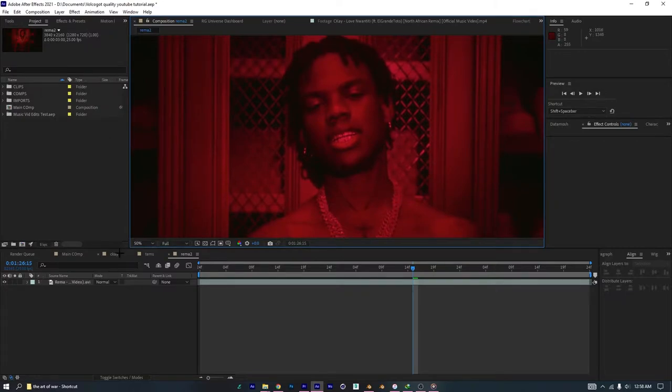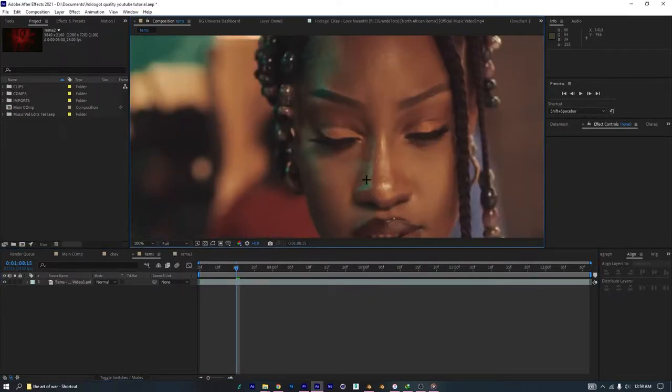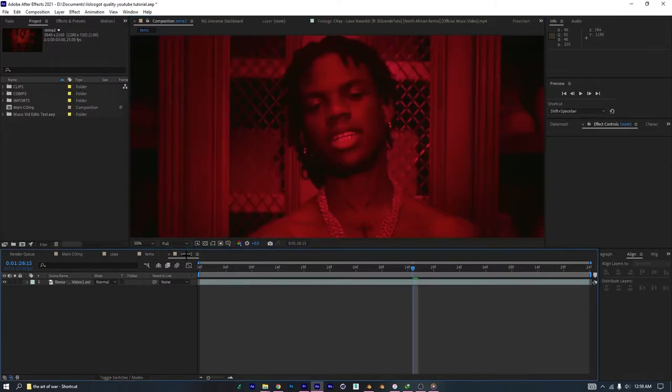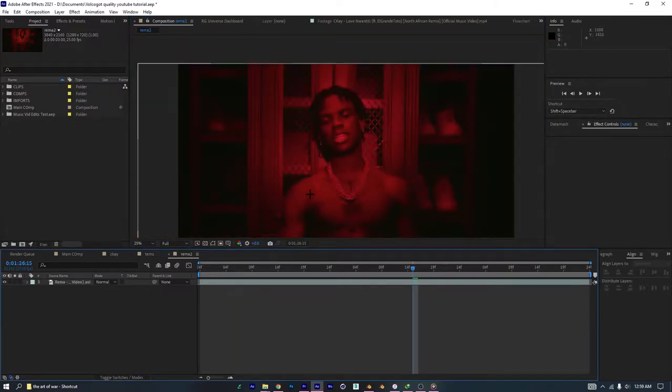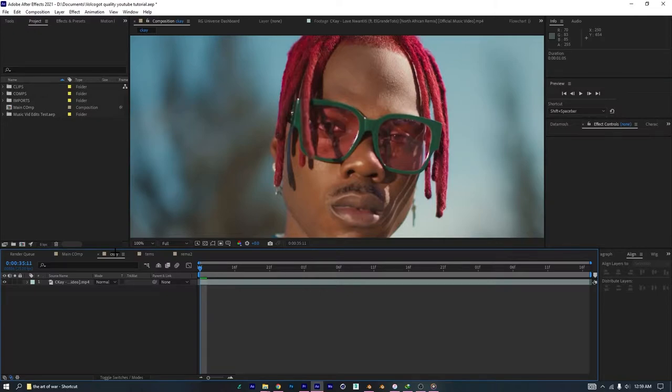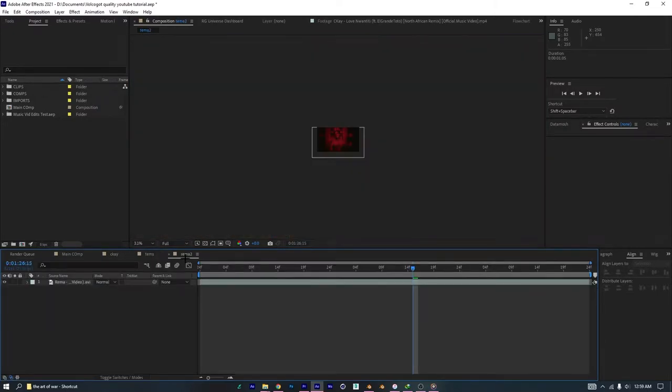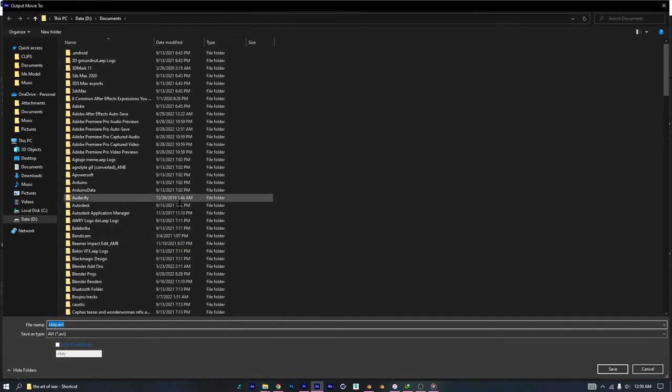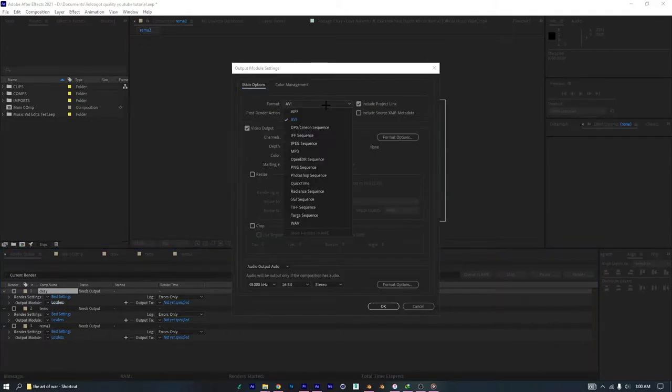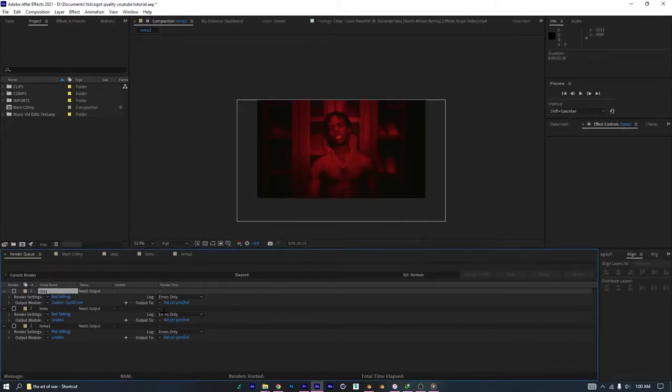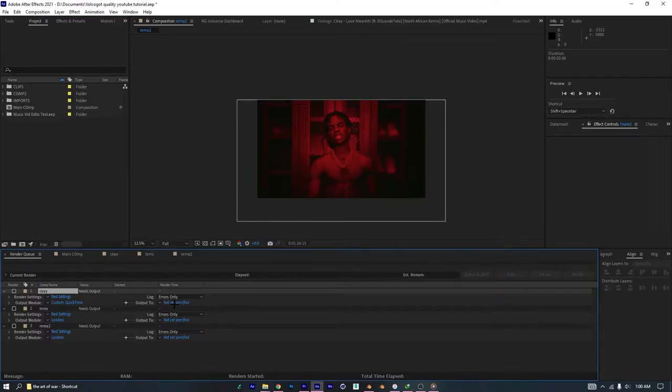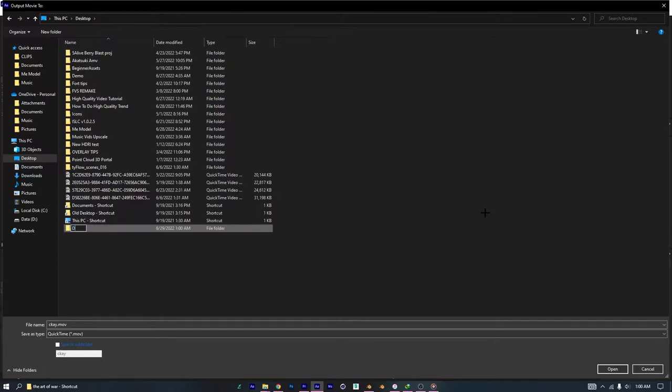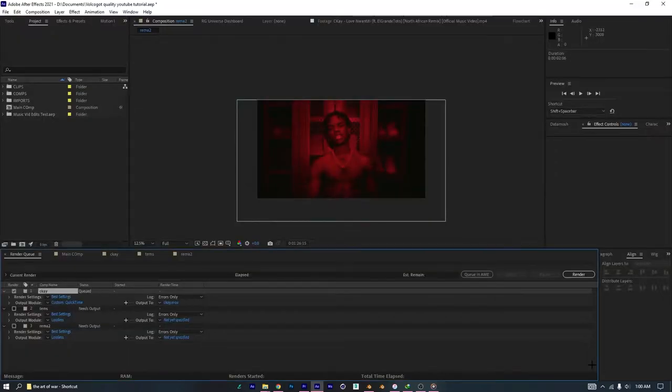So, this is 1080p, this is 1440p, and this is 4K. So now I'm going to render these three clips. Control M for this, Control M for this, Control M for this one, and so I have three of them here. Go to the first one, set the format, go to QuickTime, Apple ProRes 422HQ, set the output, go to desktop, create the folder, call it demo 2, and then go in here and save it here.